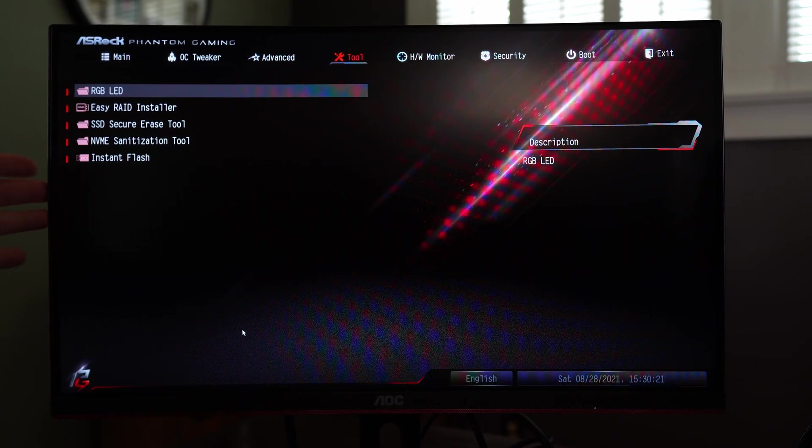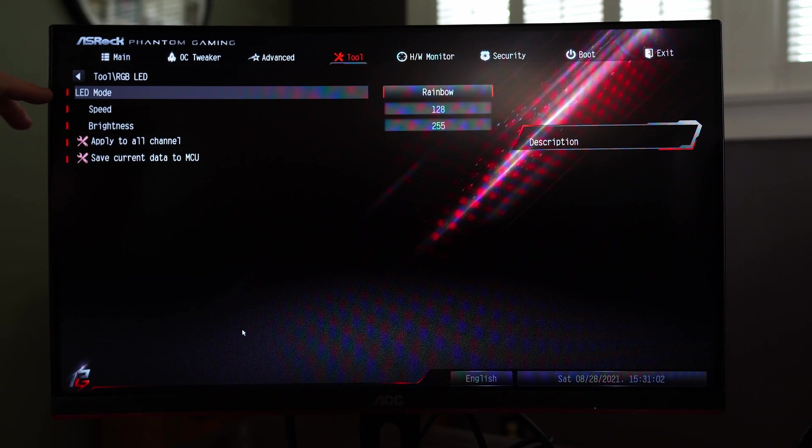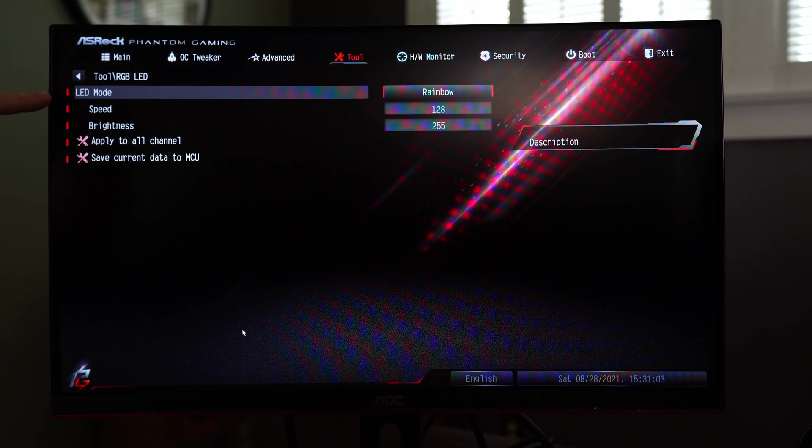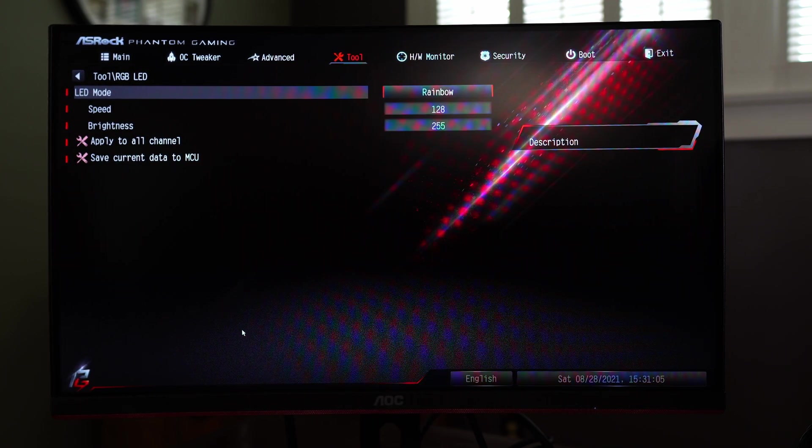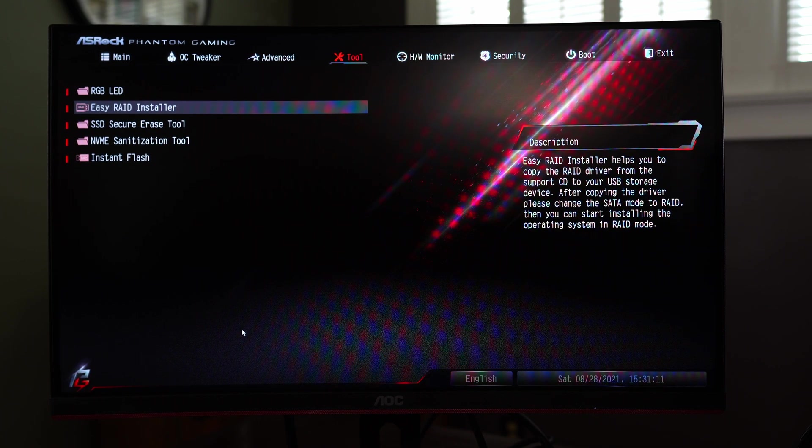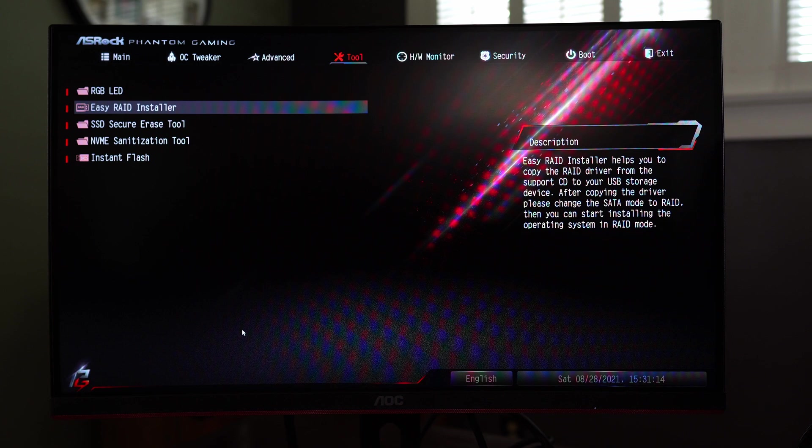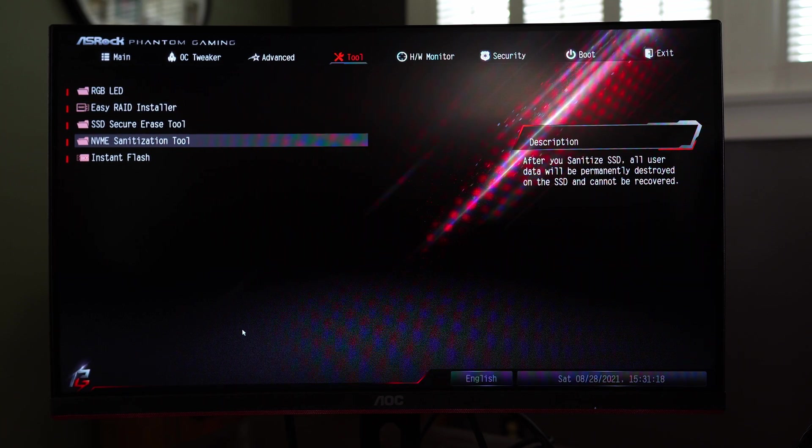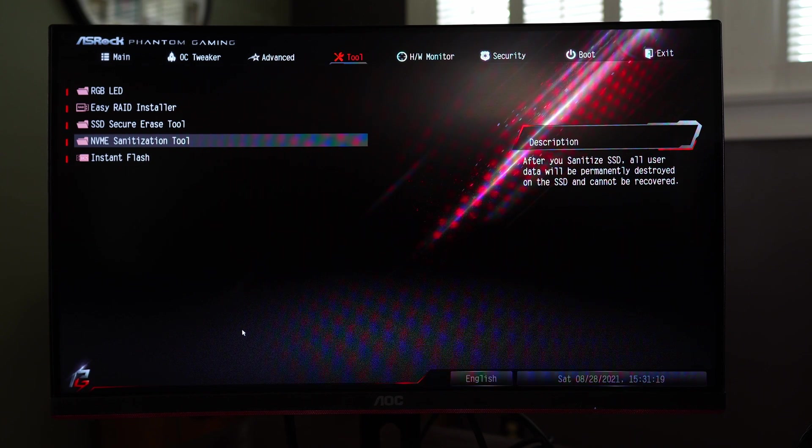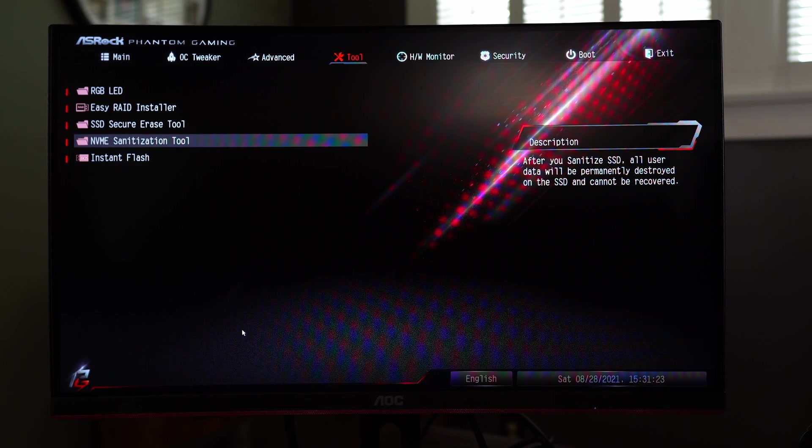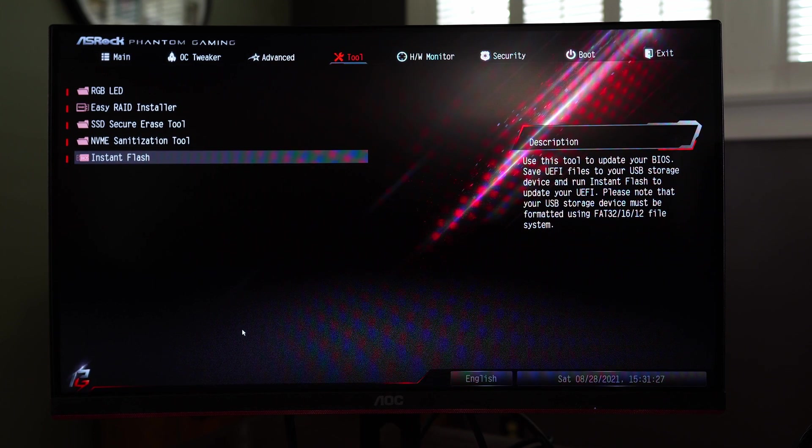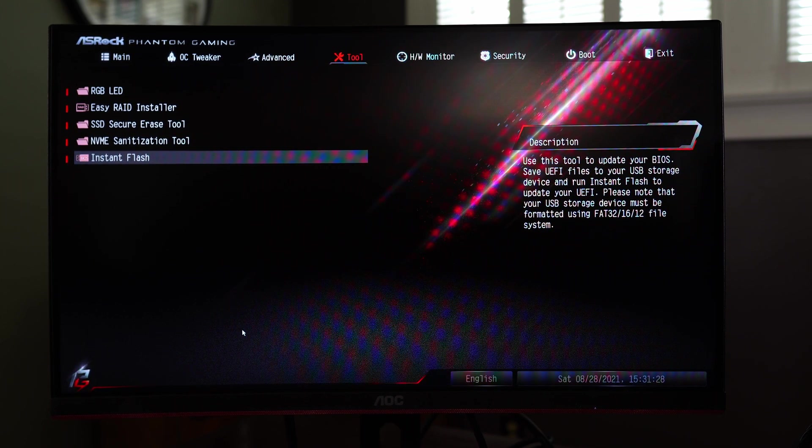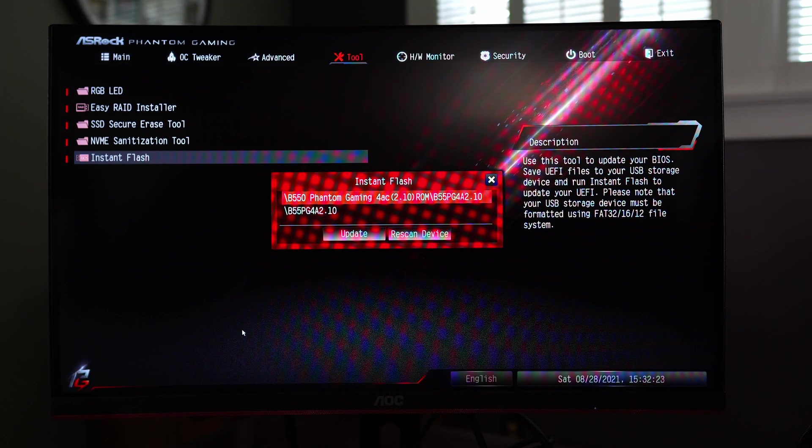But under tools you can go ahead and control your RGB. This allows you to control it from the BIOS without having to install extra software that always stays on and takes up system resources. Easy RAID installer so you can go and install RAID drivers from a USB drive. You can securely erase your hard drive here and the same for NVMe drive. There is one NVMe or M.2 slot rather on this motherboard. And then we come to what I mainly wanted to focus on which is instant flash. This is where you're going to update your BIOS.